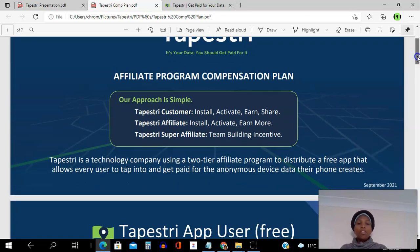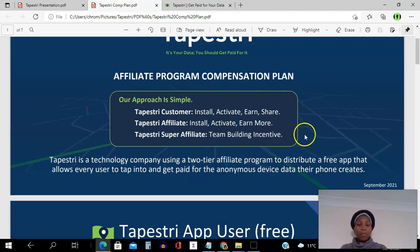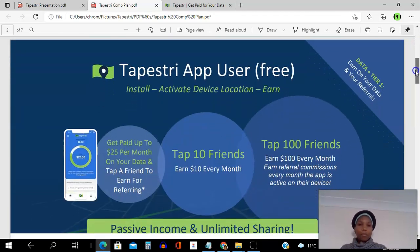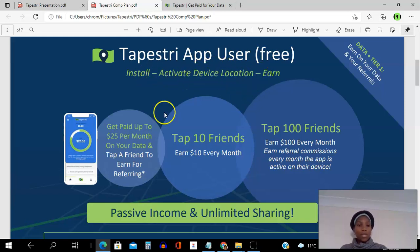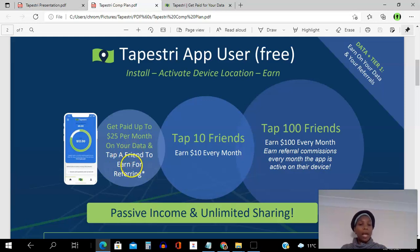Tapestry is a technology company using a two-tier affiliate program to distribute a free app that allows every user to tap in and get paid for the anonymous stop-device data the phone creates. As a free user, all you do is install the app, activate the device location, and start to earn. You can get paid up to $25 per month on your data. If you want to share it, you can share it from within the app.